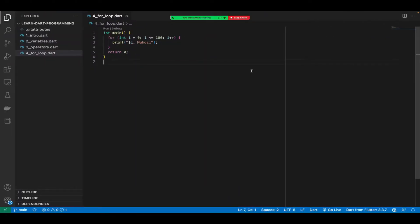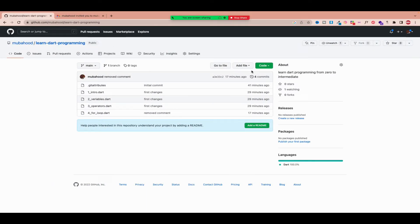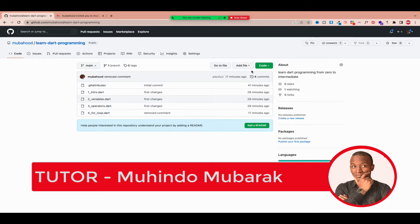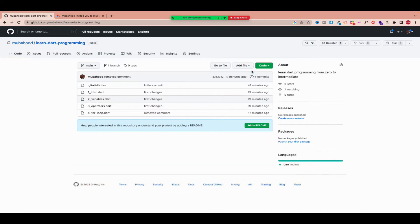Welcome back to our last session. You remember what we covered in the previous session — we got introduced to GitHub, and we have the concept of what's made by GitHub. I believe if we practice, we'll be able to understand it properly and how it works.